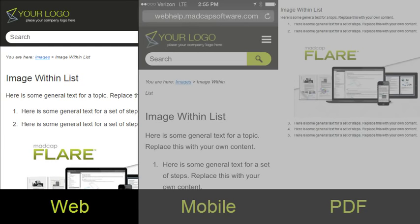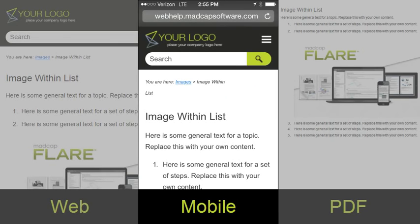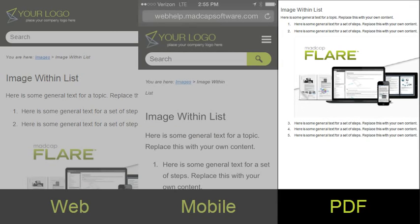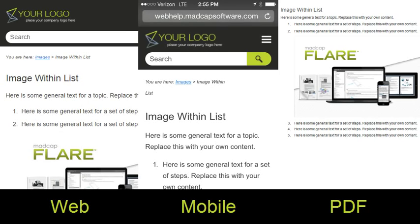Not only that, but much of the content is exactly the same in all outputs. Other content is found in only some of the outputs. We did that on purpose to show you that you have the flexibility in Flare to pick and choose what you want for each output.